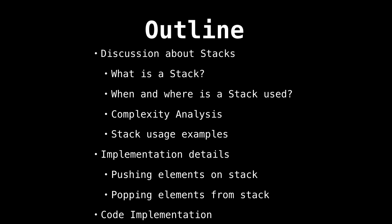Afterwards, we will briefly look at how stacks are implemented internally and the time complexity associated with stack operations. And lastly, of course, some source code.